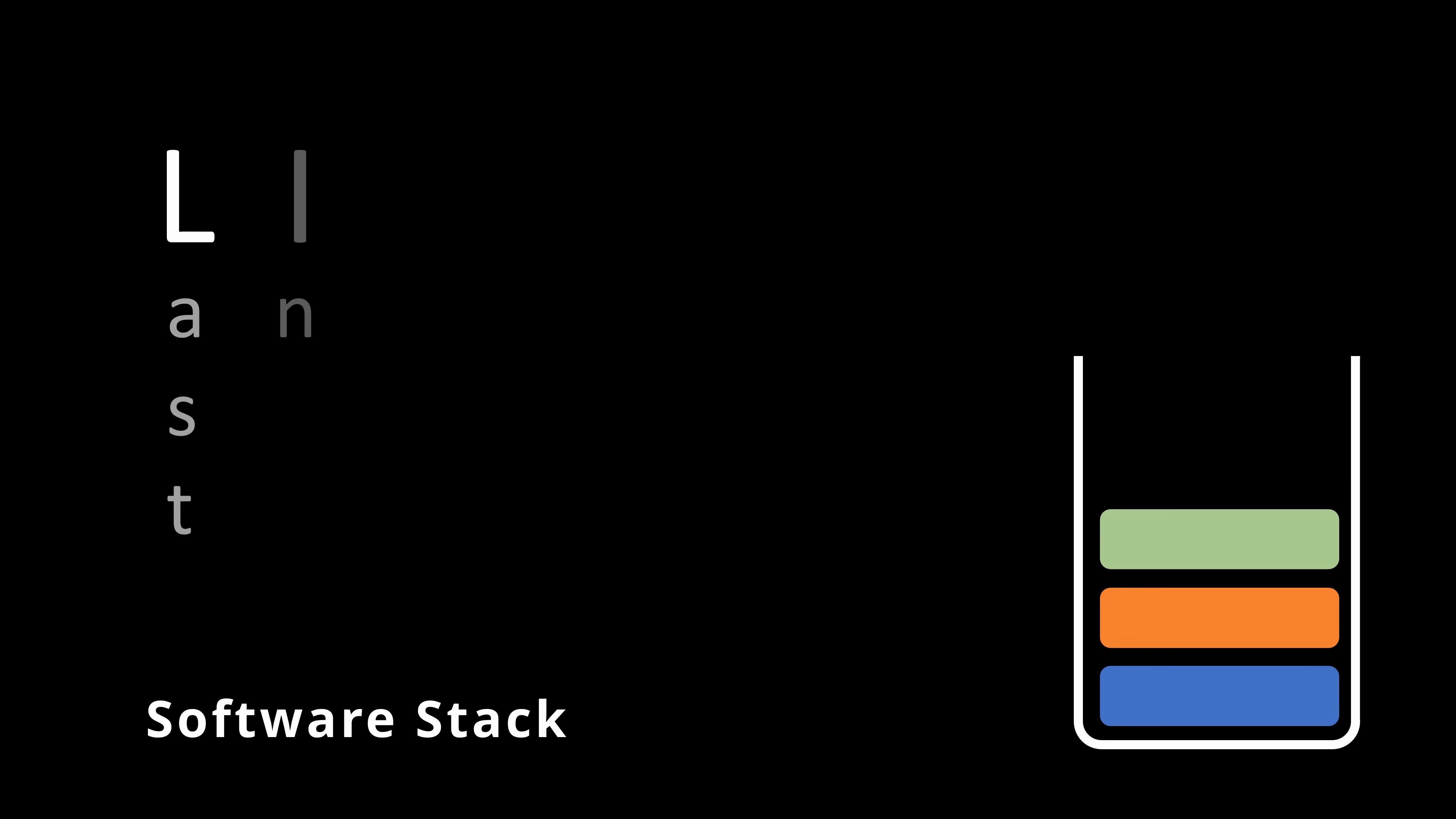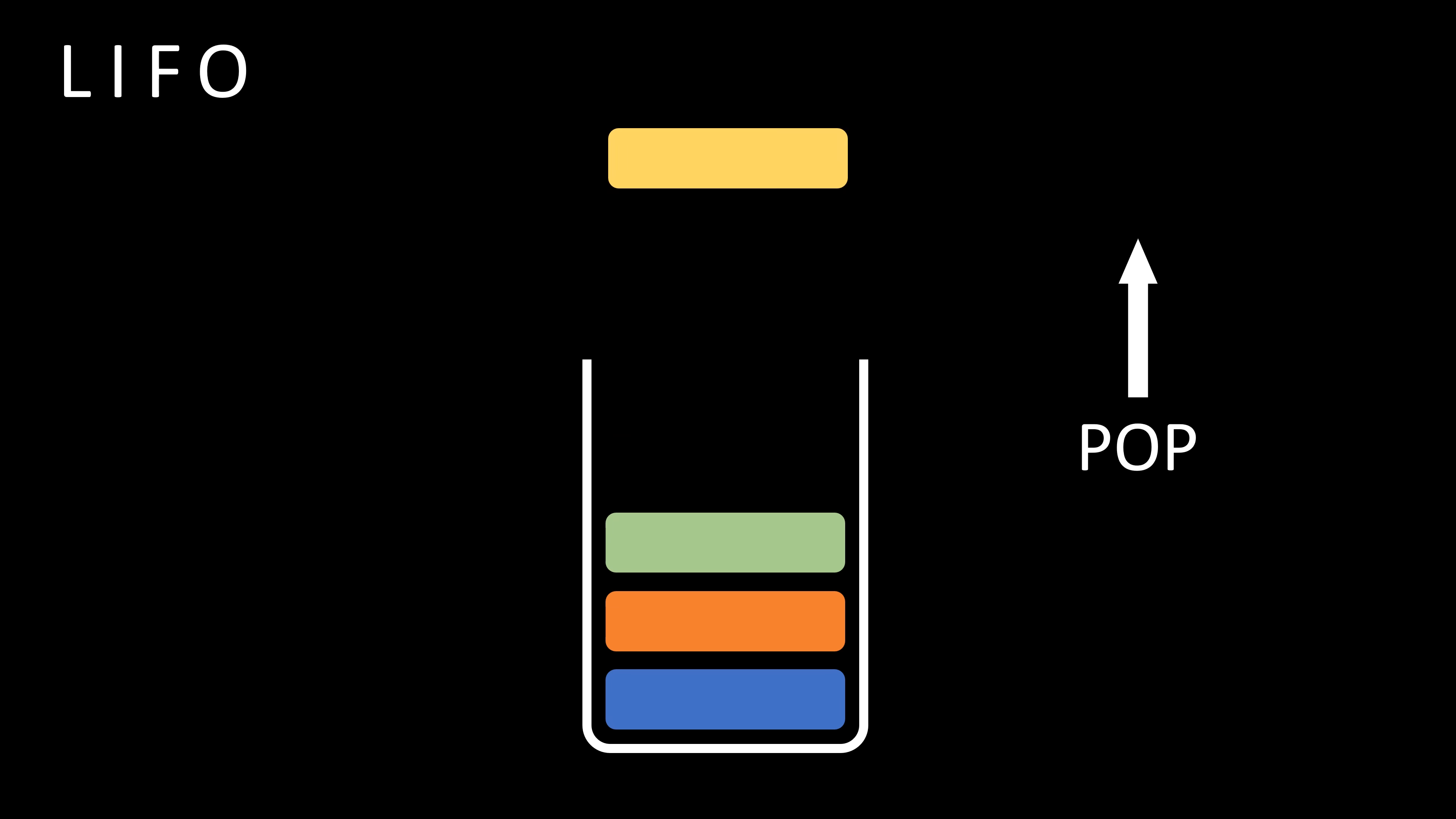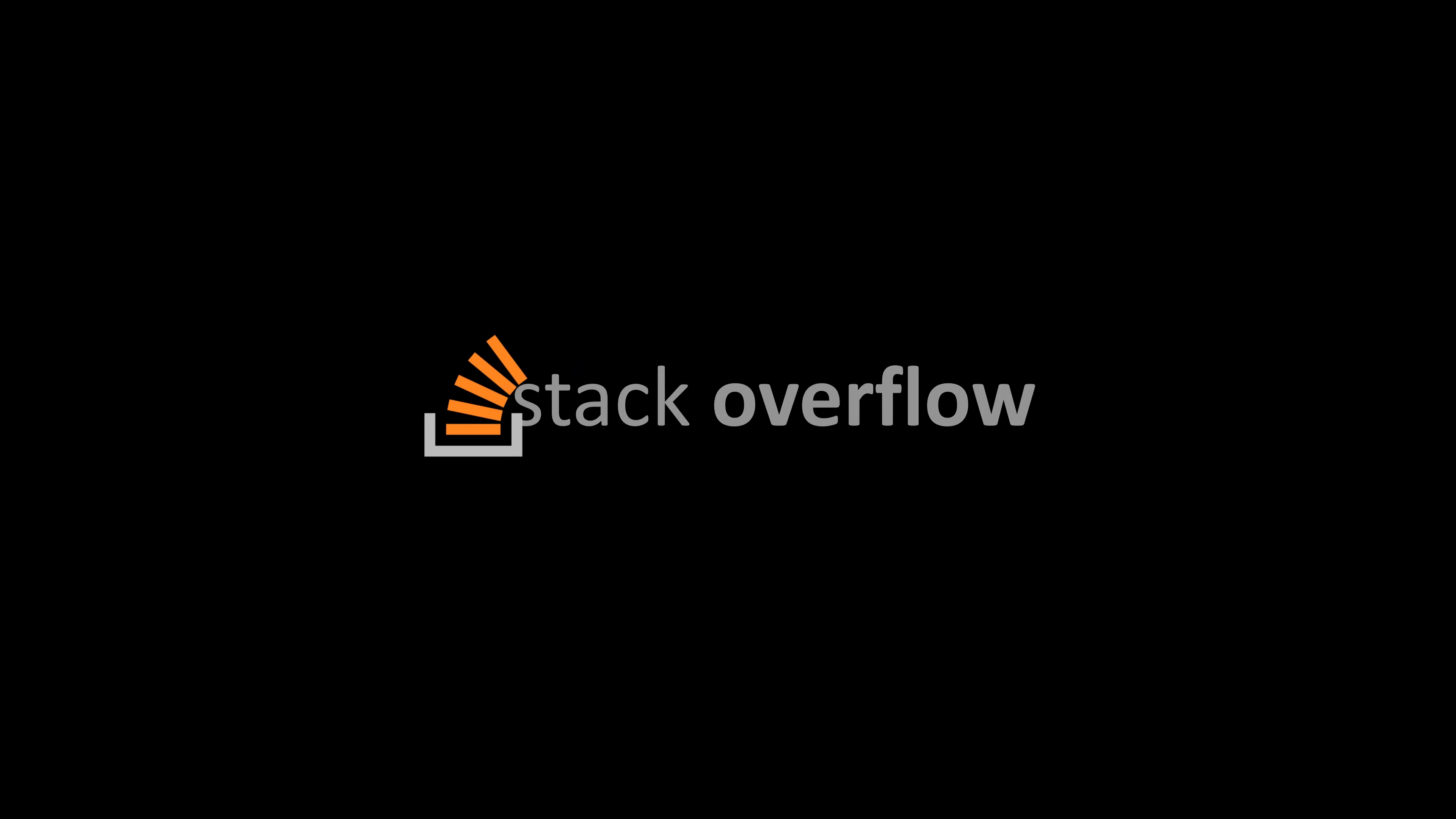A stack is a data structure that follows the last-in-first-out principle. This means that the last element added to the stack is the first one to be removed. Usually, its size is limited. So if we push too many elements and run out of space, we say the stack has overflowed, which may sound familiar to you.